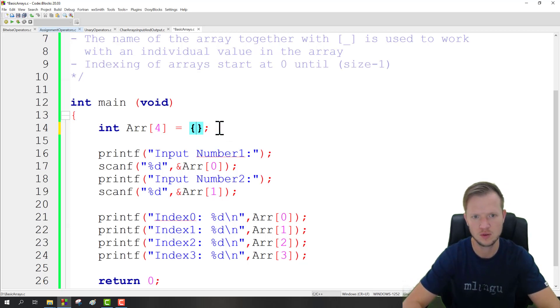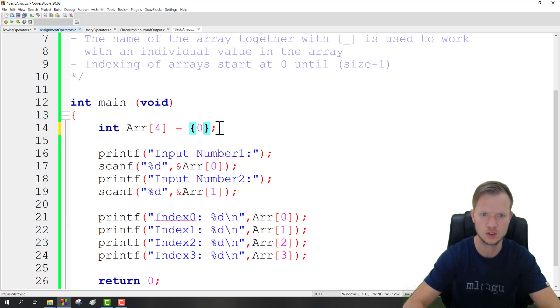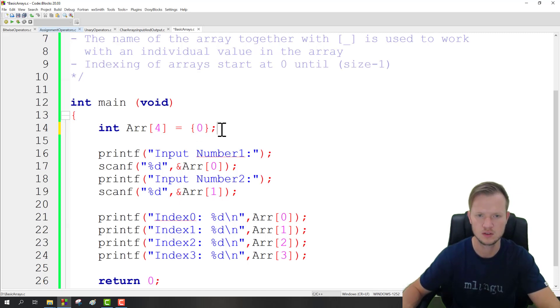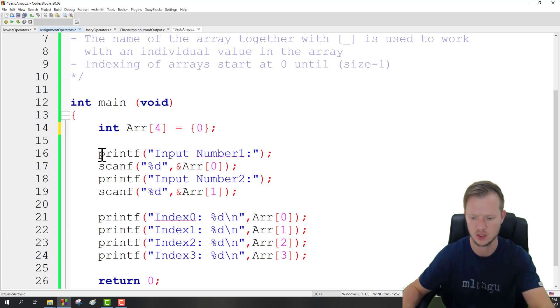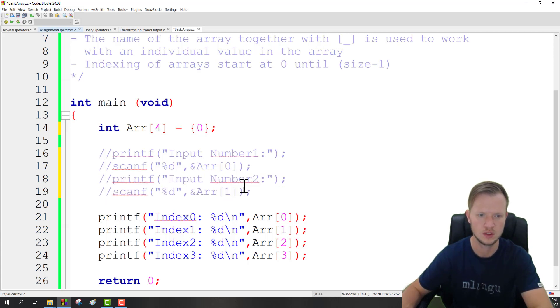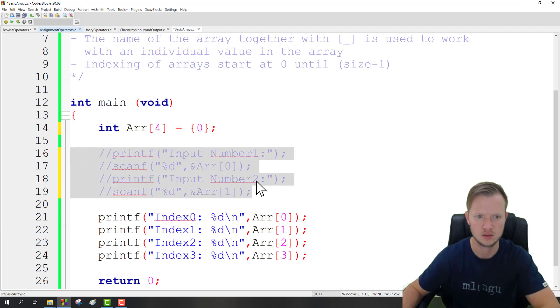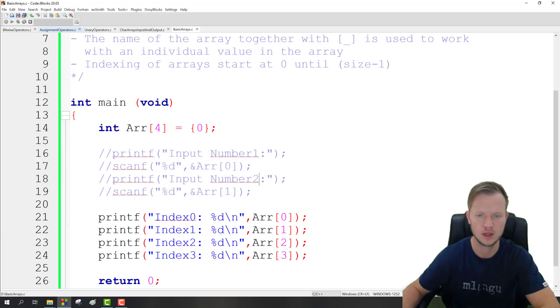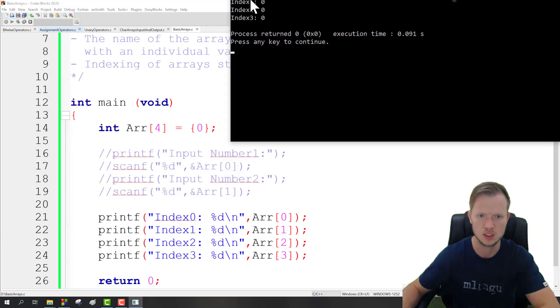Then what we can also do is we can just say everything to 0, and that would initialize everything to 0. So if we quickly do this and we just comment out this input and we run this, you would see that all the inputs are 0.